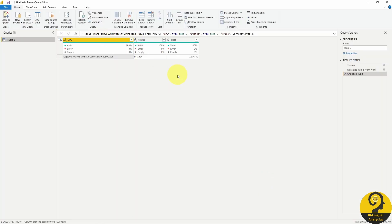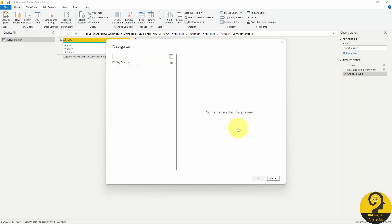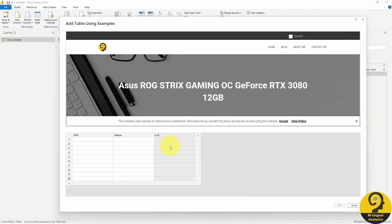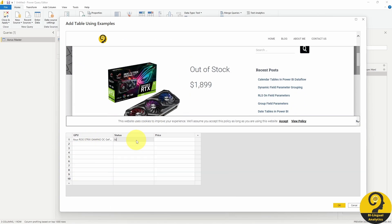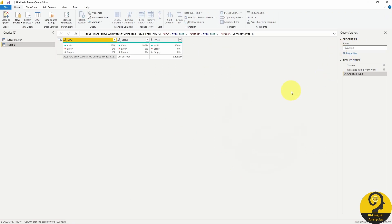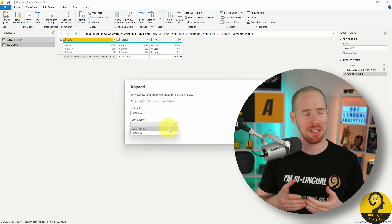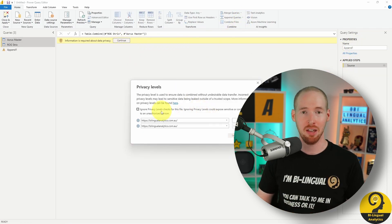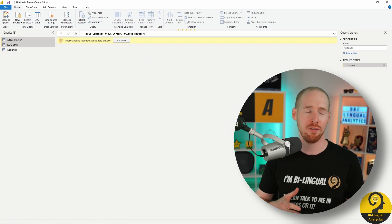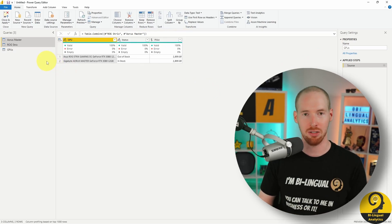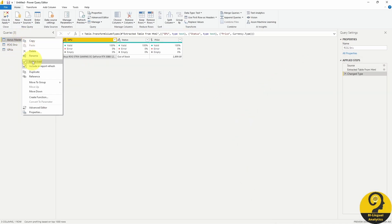Let's rename the query to Aorus Master, then do the same thing for the ROG Strix card as well. The next step is optional, but I prefer to append tables together. Once you have five to six items to track, I reckon having a single query makes it much easier to manage. Call this appended query GPUs and disable the load of the rest.